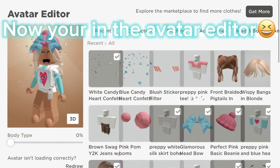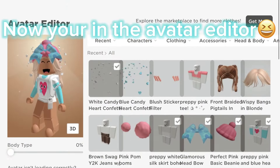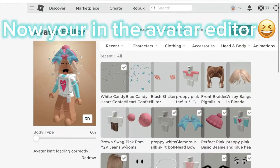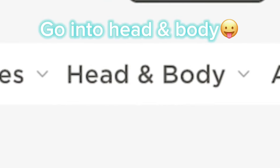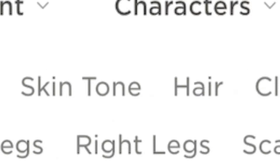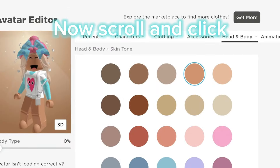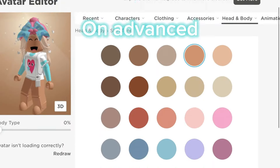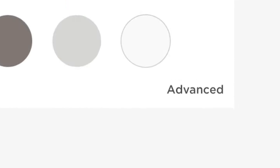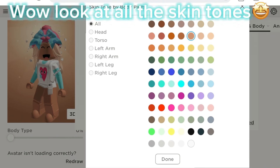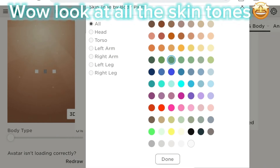Now you're in the avatar editor. Go into Head and Body, click on Skin Tone, then scroll and click on Advanced. Look at all the skin tones!